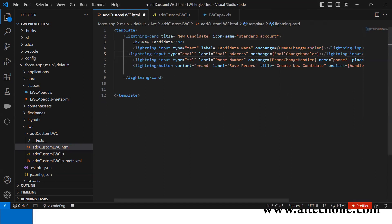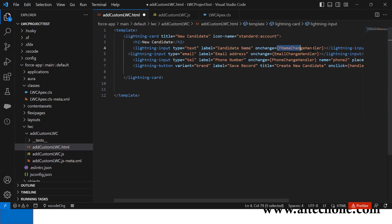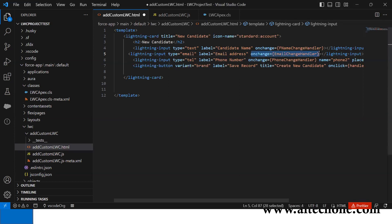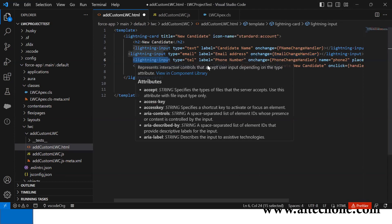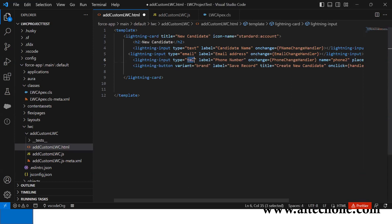I added three input fields to get candidate name, email address, and phone number. The first input is for candidate name with fnameChangeHandler function. Second field is email with label 'Email Address' and emailChangeHandler. The third is telephone type tel, labeled 'Phone Number' with phoneChangeHandler.